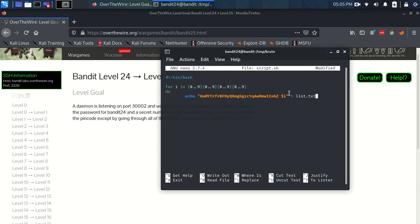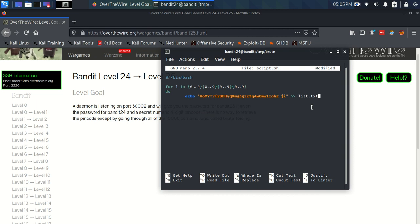Now, if we only used one arrow, every time this command happened, it would delete, it would overwrite list.txt. So at the end of the for loop, we'd just still be left with one string with 9999 at the end. So what we do instead is put two arrows, and that will just append to list.txt. And then we finish our loop with done.